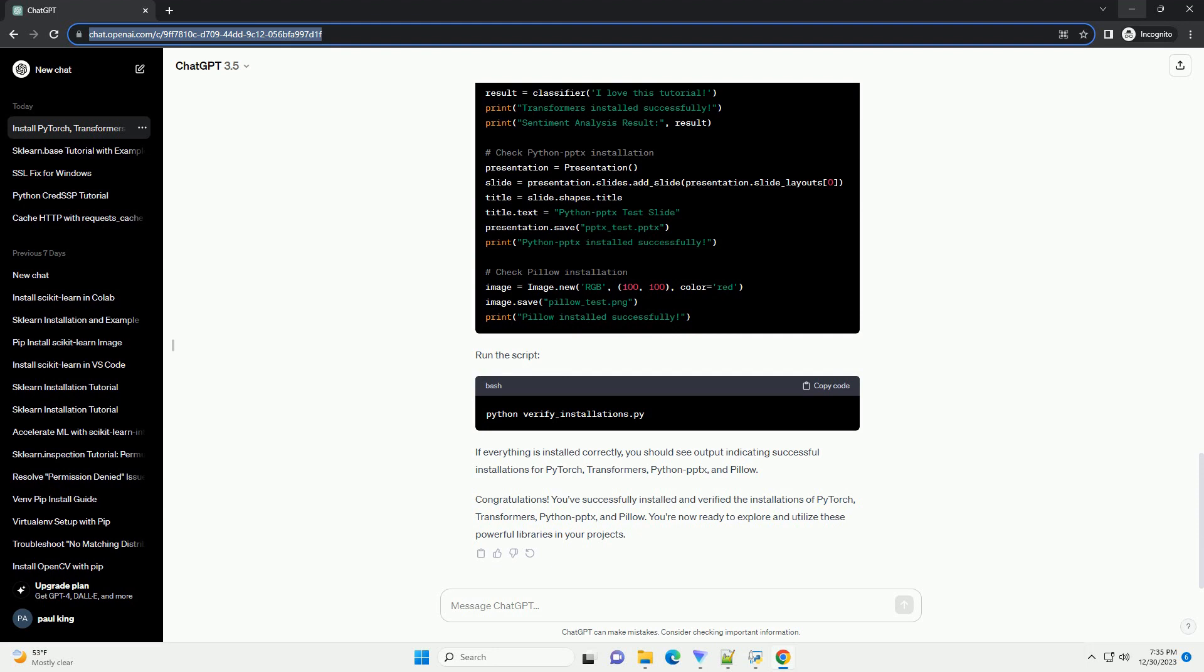To ensure everything is installed correctly, you can run a simple script. Create a Python script, verify_installations.py, with the following code. Run the script.